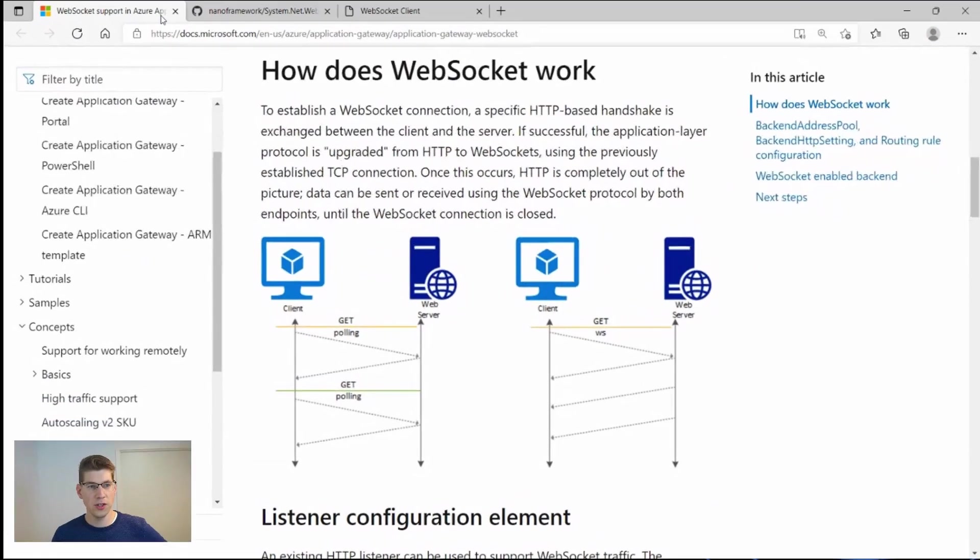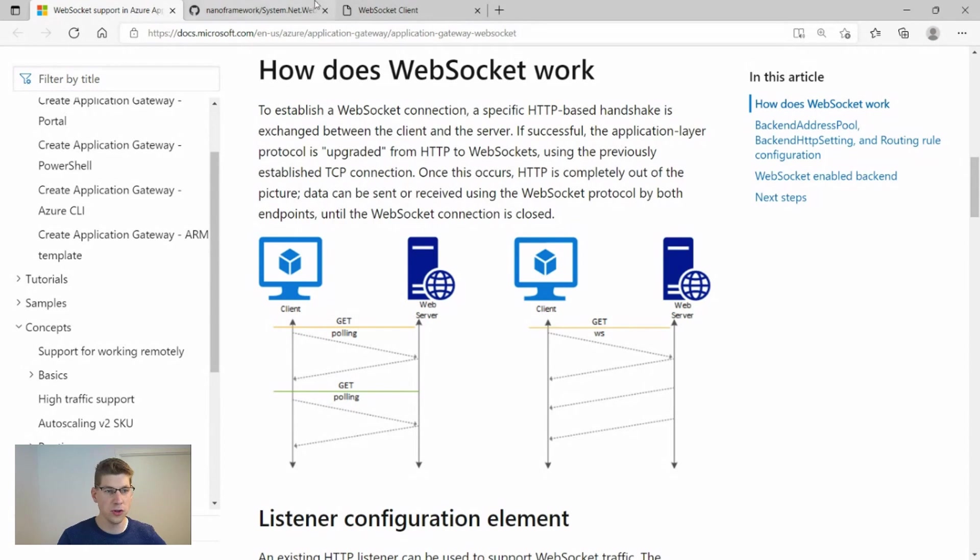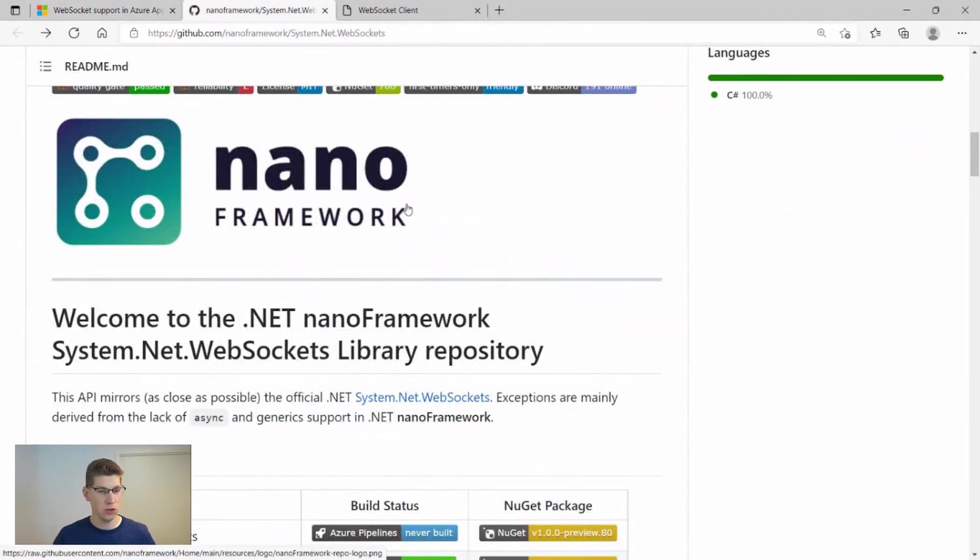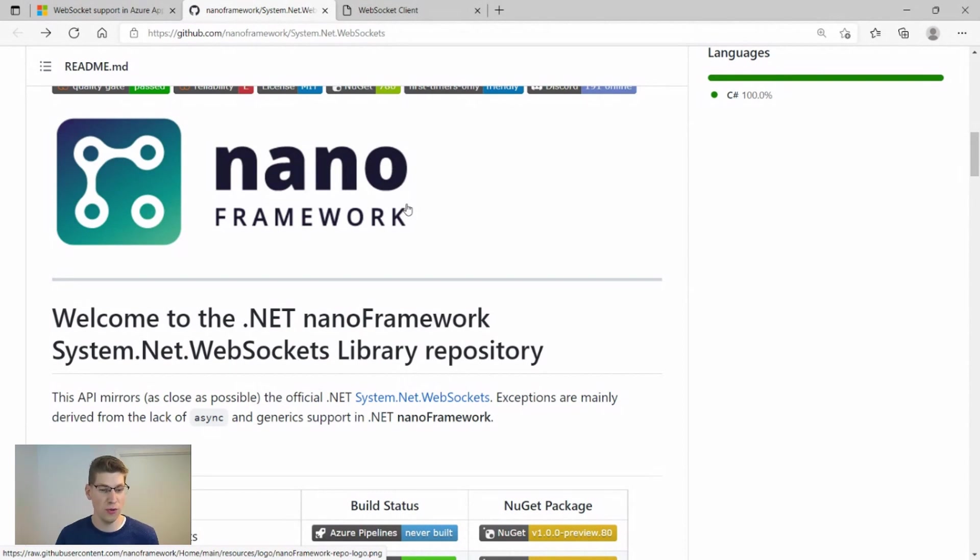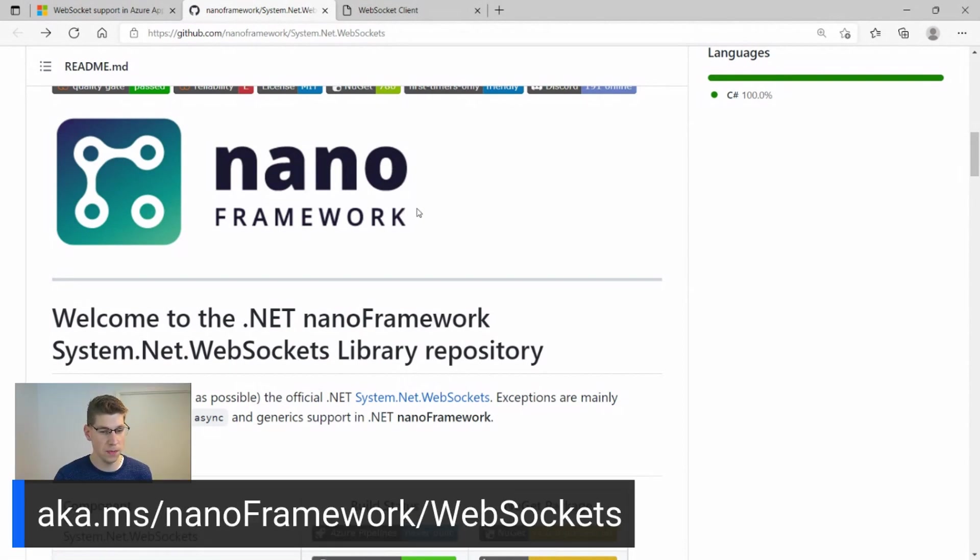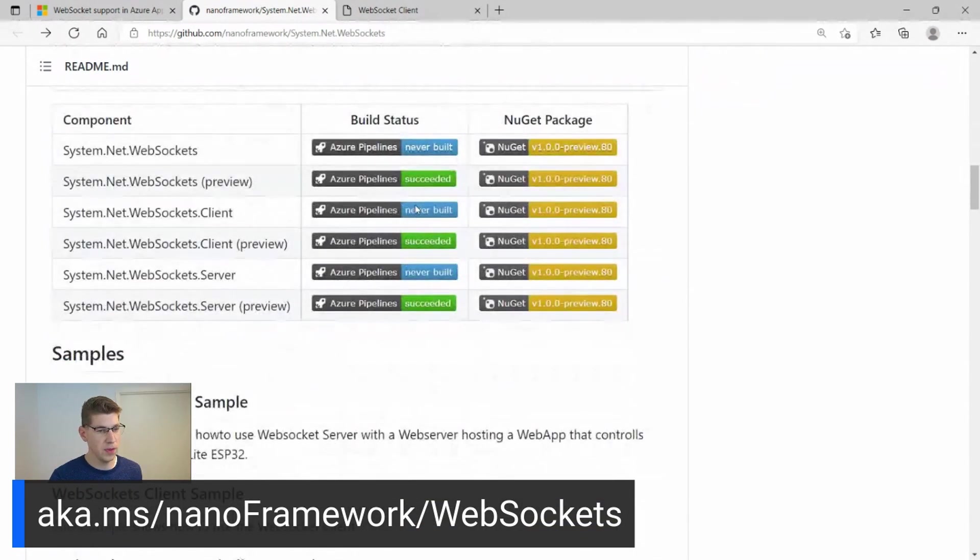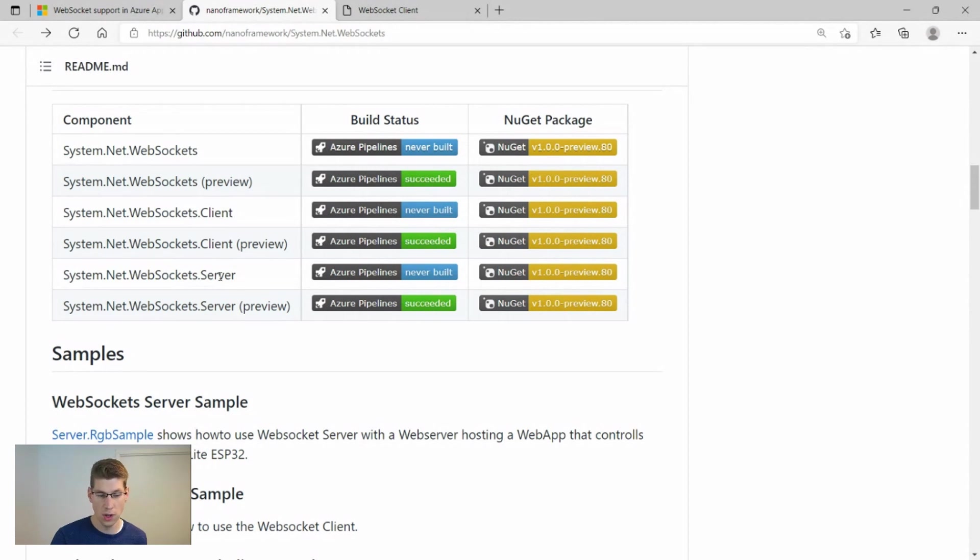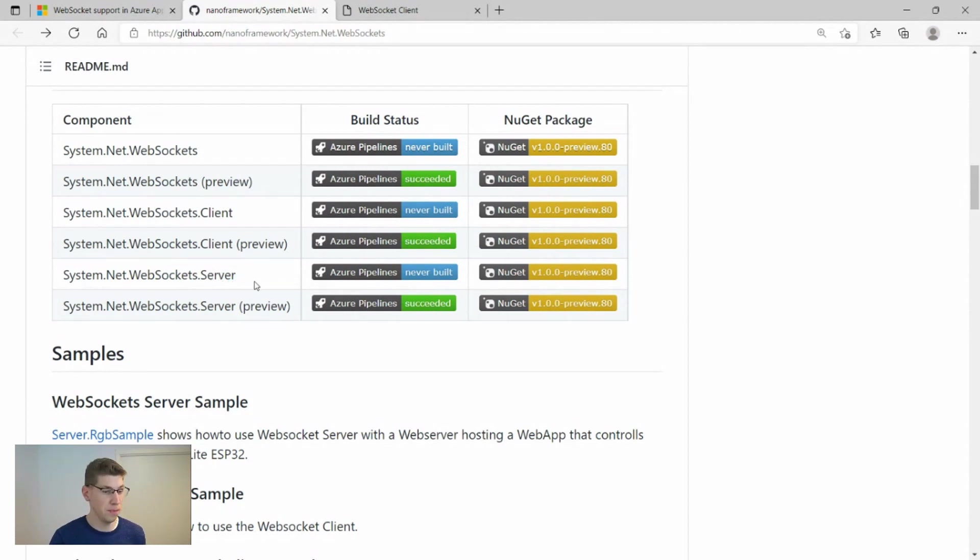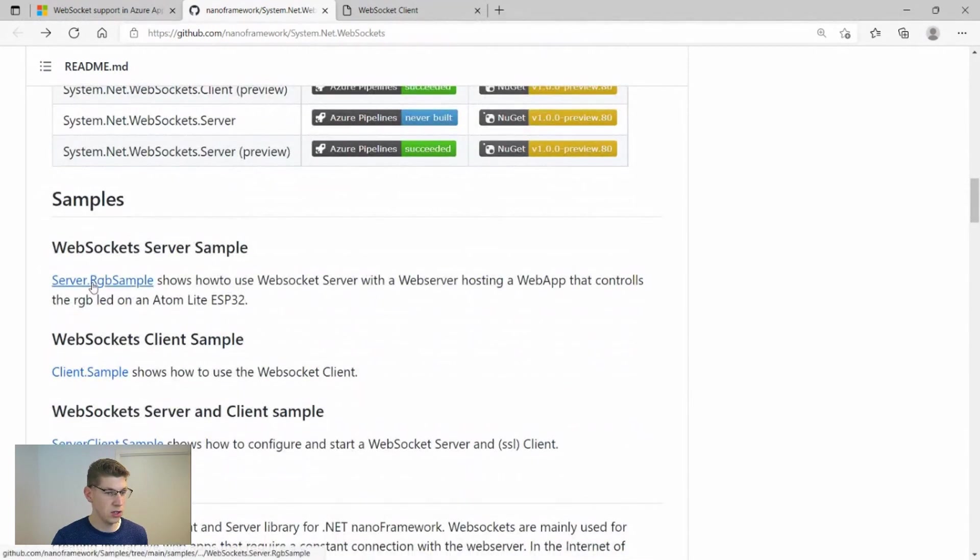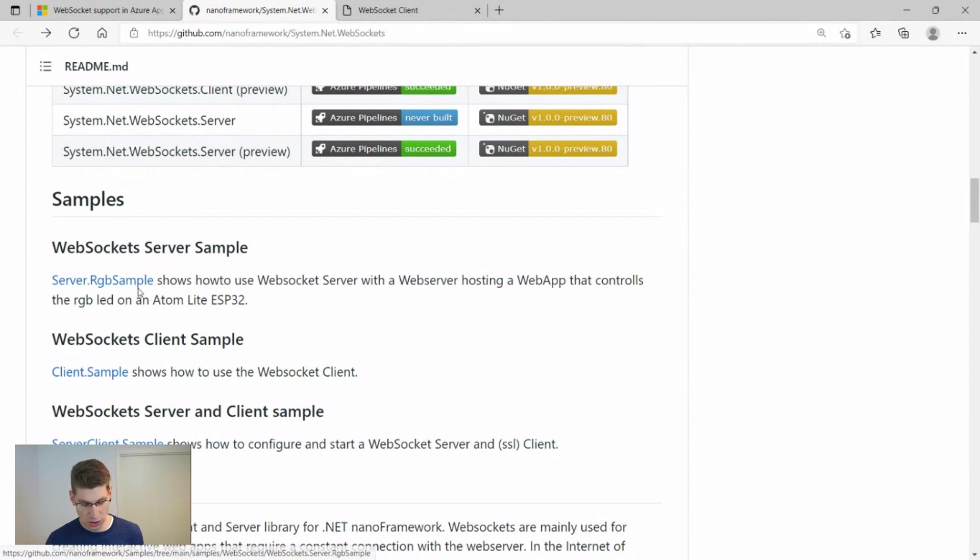Let's get to the GitHub repository of the WebSockets implementation of Nano framework. As always, everything with Nano framework is open source, and we have all documentation right here. As you can see, we implemented a WebSockets client and a WebSockets server. But for this demo, we're going to be concentrating on the WebSockets server, and we're going to be using this example right over here. Let's dive into the code.